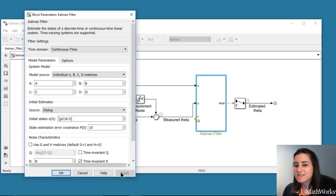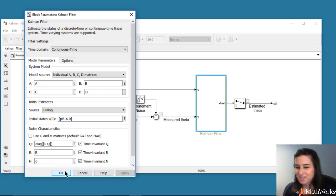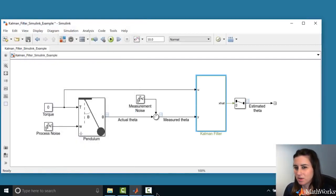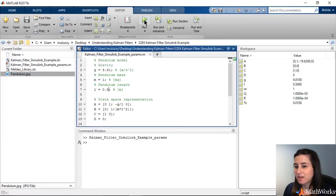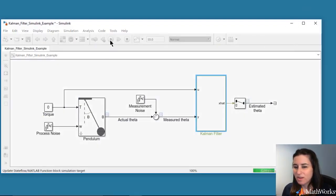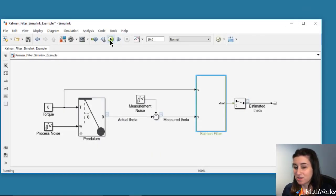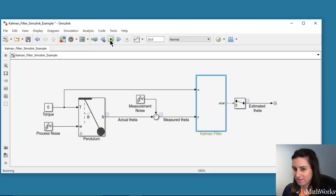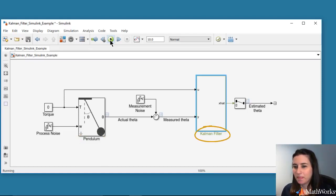Next, we run the script and the Simulink model and look at the estimated theta through the Kalman filter. One thing to note is that the pendulum model used in this block includes the nonlinear term sine of theta, but the Kalman filter uses the linearized system. However, we still expect the Kalman filter to work well because we initialized theta with a small value, so the pendulum model almost acts linearly.